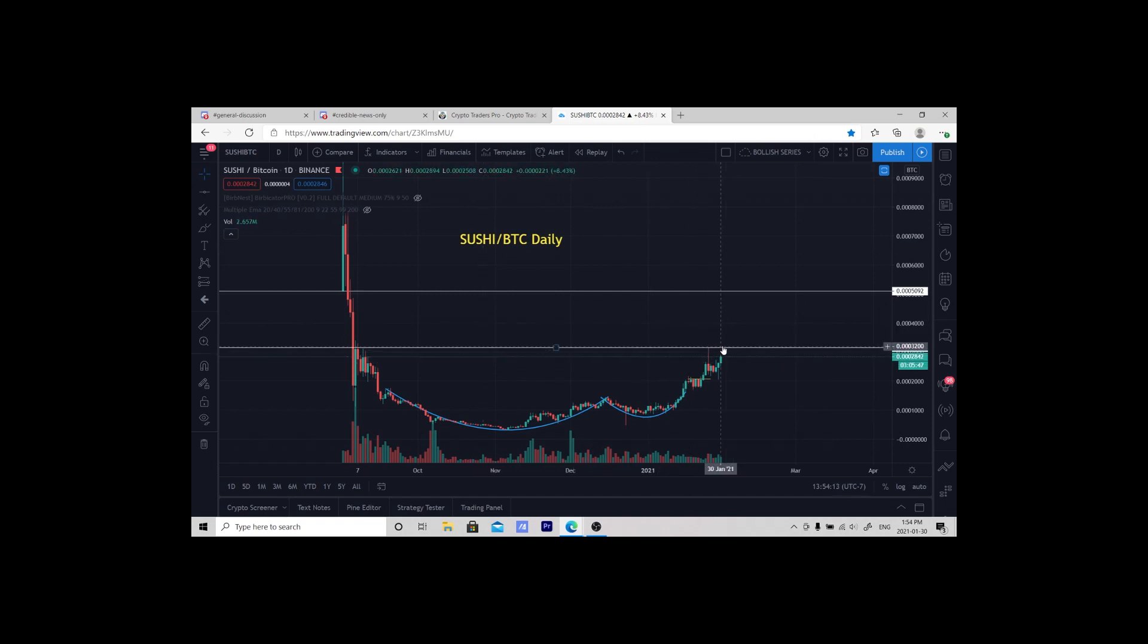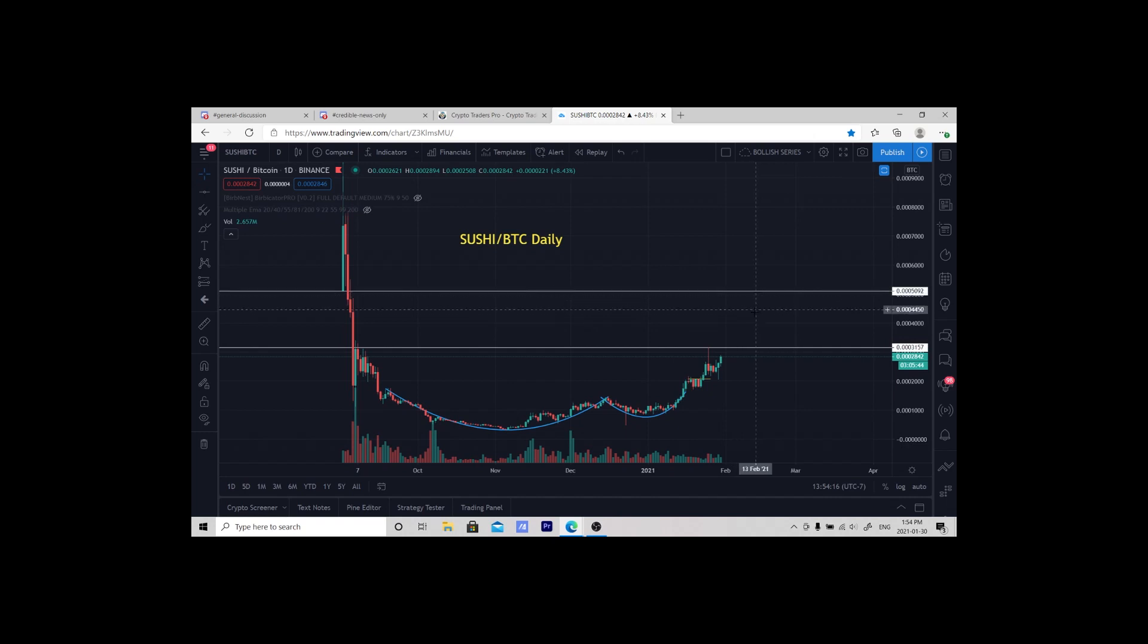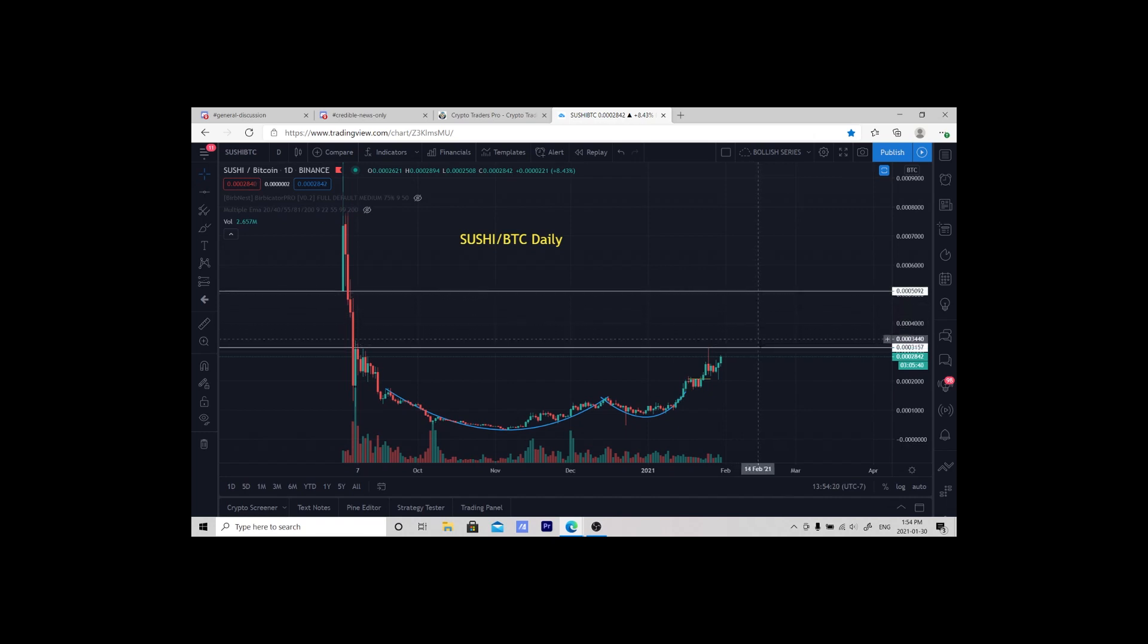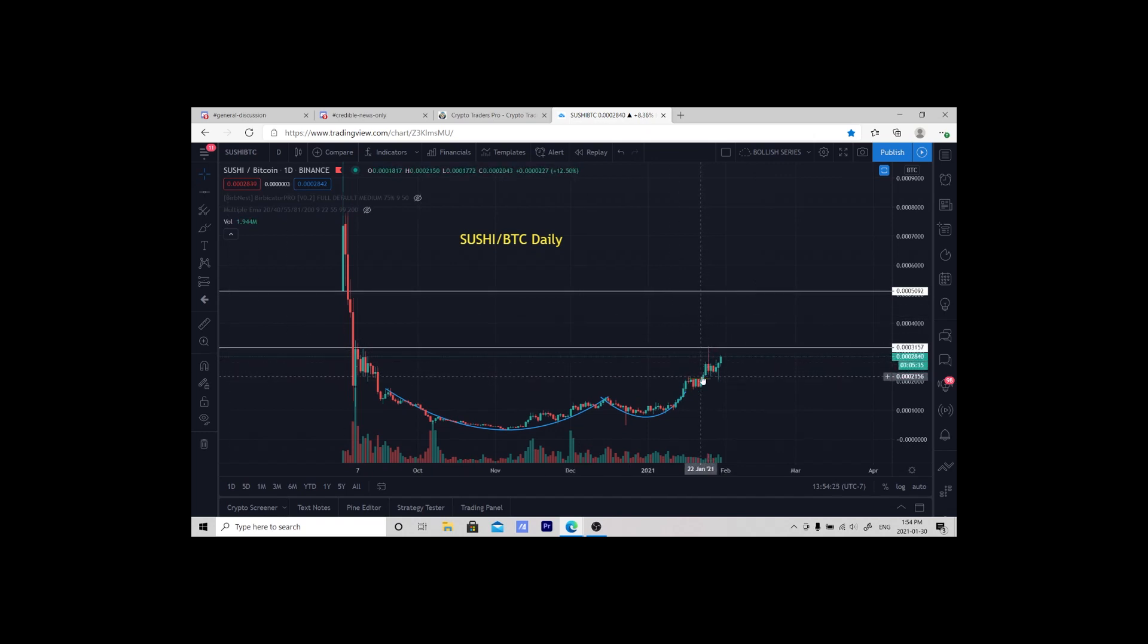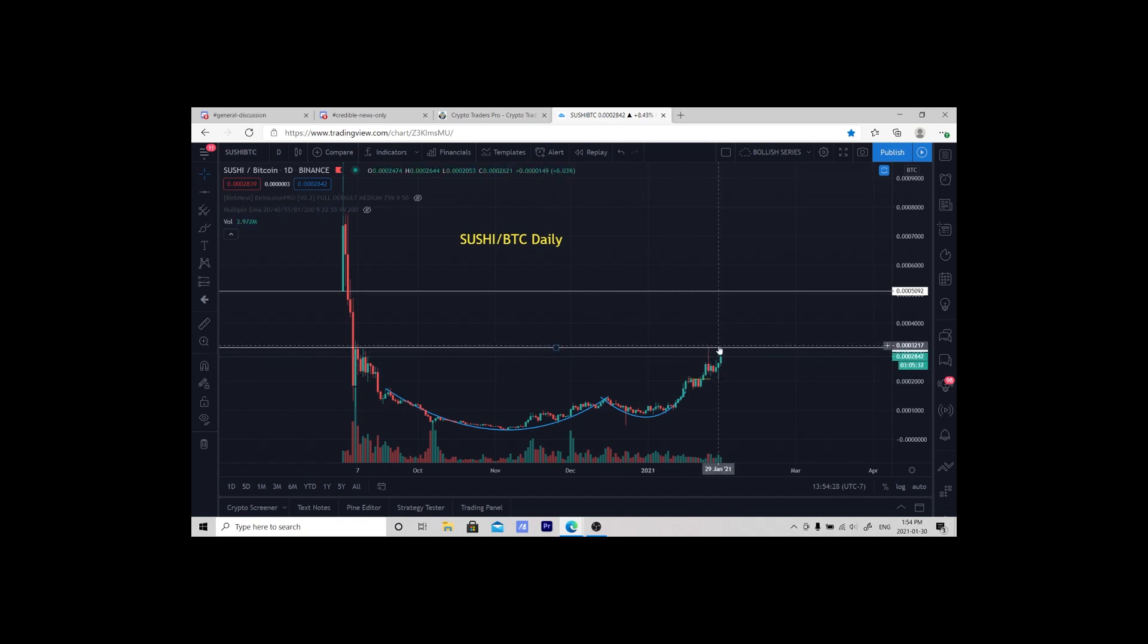I want to look at getting into a trade above this area so I could possibly reap the rewards of catching this gap here. We can see that it came up, touched this area, and got rejected.